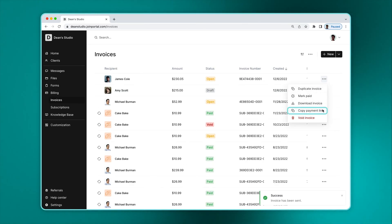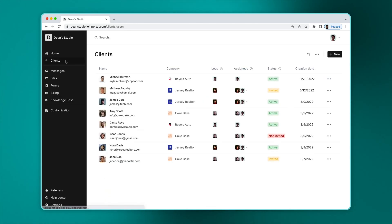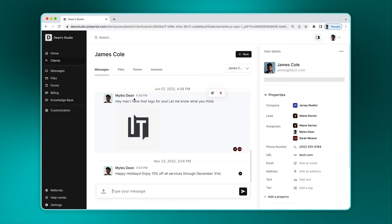You can see invoices on this page or if you want to see invoices specific to a single client, you can also select a client on the clients page and go to the invoices tab.